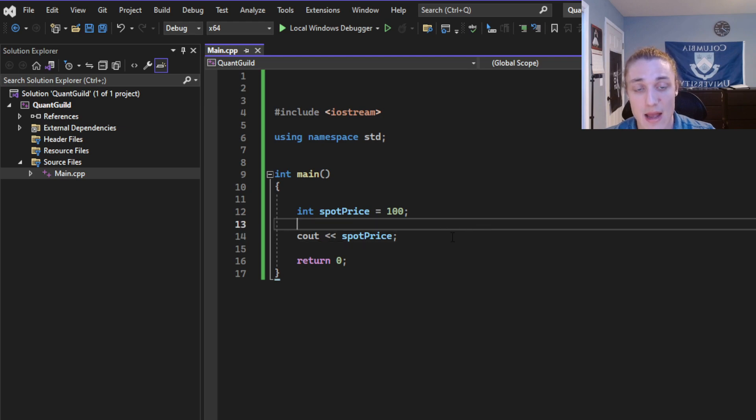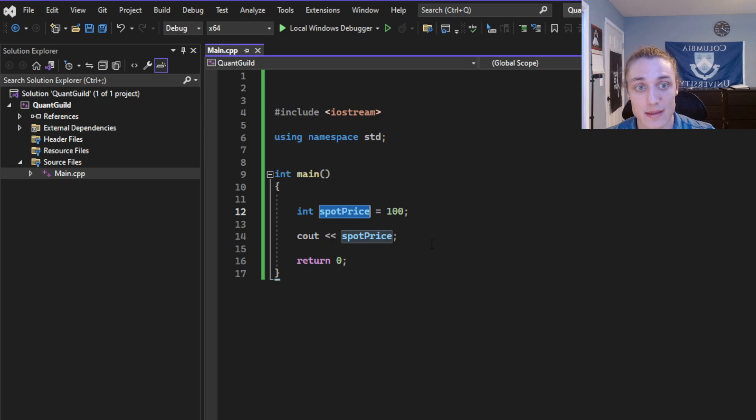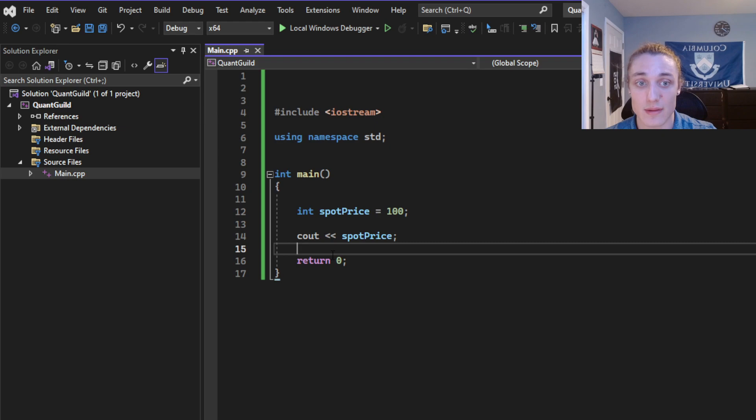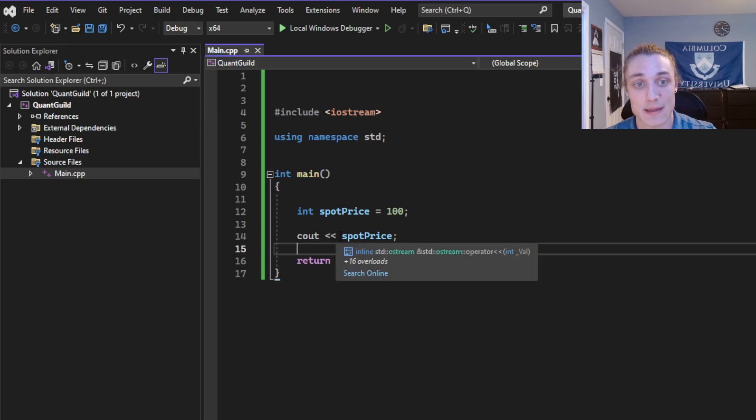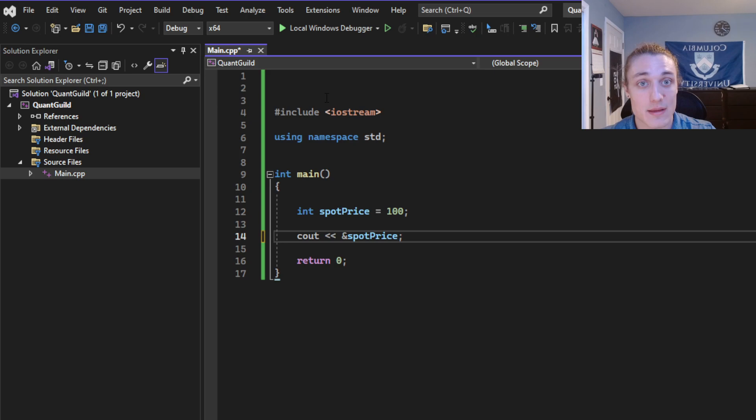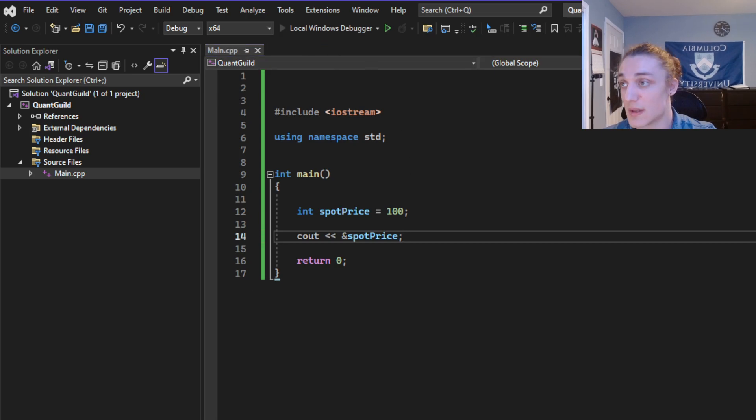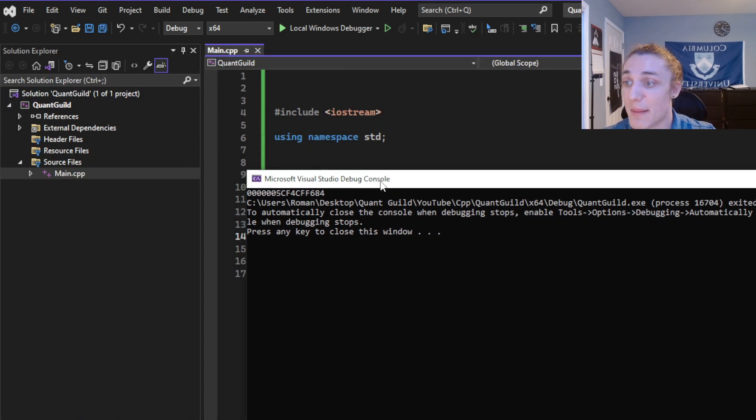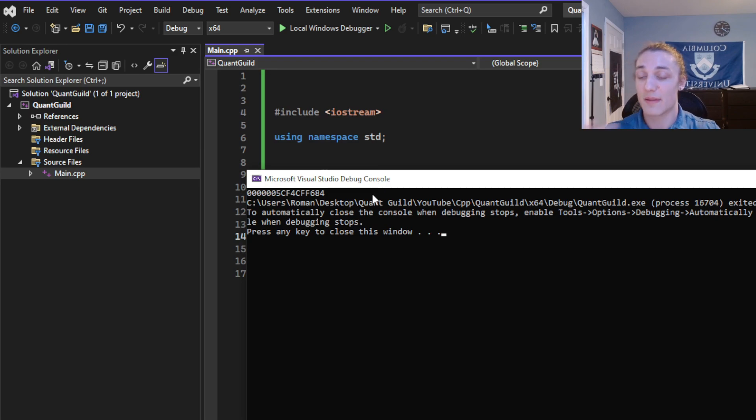Now, integer is a type. We know spot price is of type integer. It's got to be stored somewhere in memory, and we can actually retrieve the memory address by using an ampersand. So what I can do is just throw that in there, and then if I run this, you can see it'll print out the memory address of that particular variable.